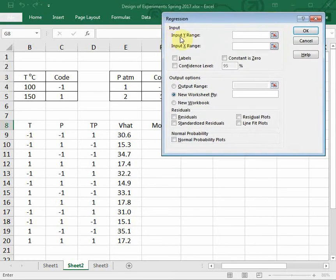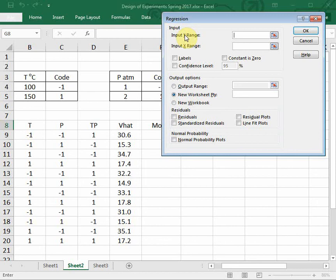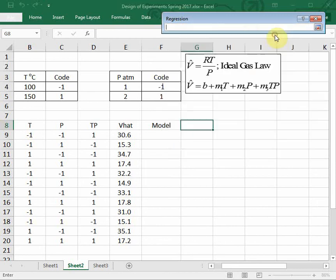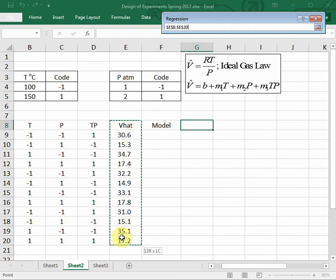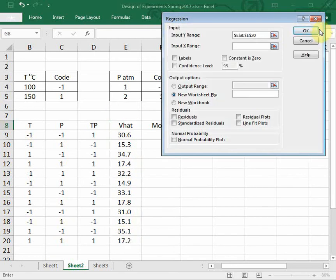The first menu is the input Y range. This is the variable that we're measuring. In our case, it's specific volume. I'm going to select that, and I'm going to include the label on that. So I have the V hat and all my Y data.